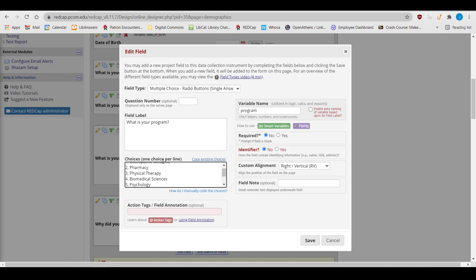Instead, just add the choice where you want it displayed, but assign it the next number on the list. The order of these coded choices doesn't matter. It only matters that the numbers are unique, and that you don't change them.